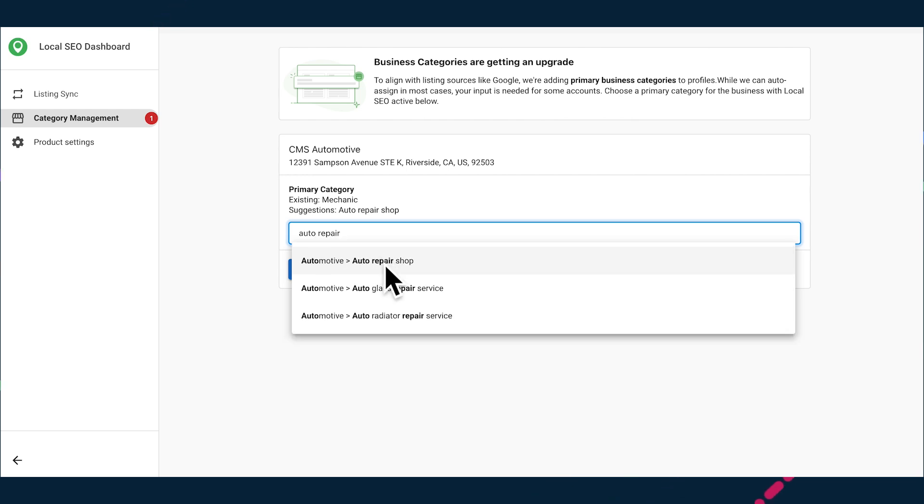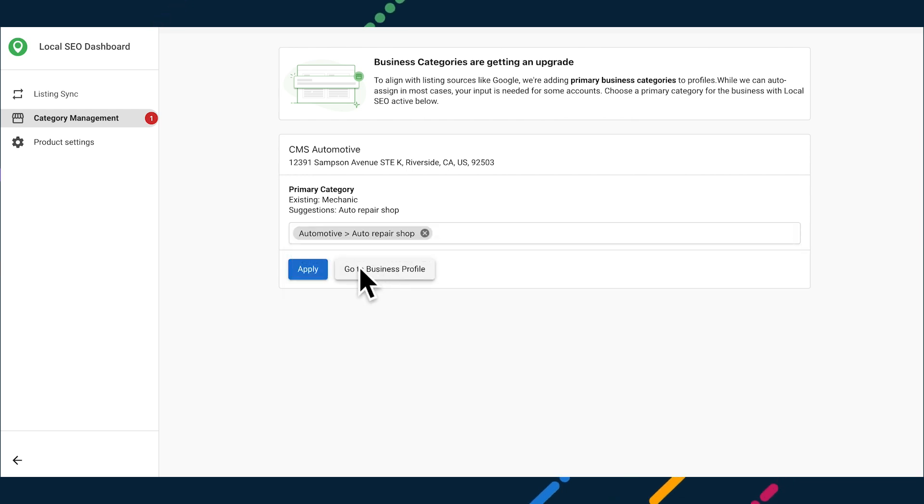For those of you using APIs to manage your clients' listings, the first category sent for a location will be used as the primary category. You can set up to 10 additional categories to a business's listing too, to make sure they're accurately represented across the web. The primary and additional categories will sync out to all Listing Sync Pro and Listing Distribution partners.